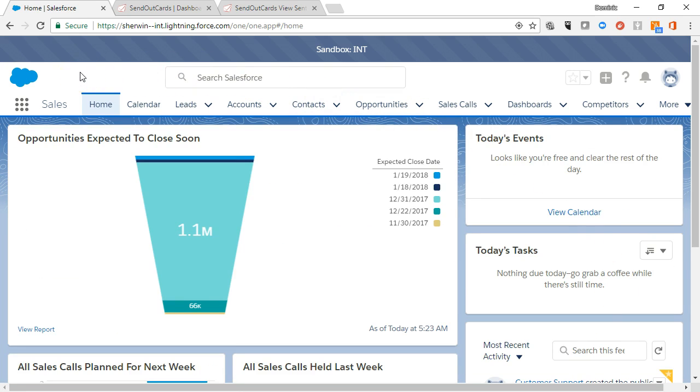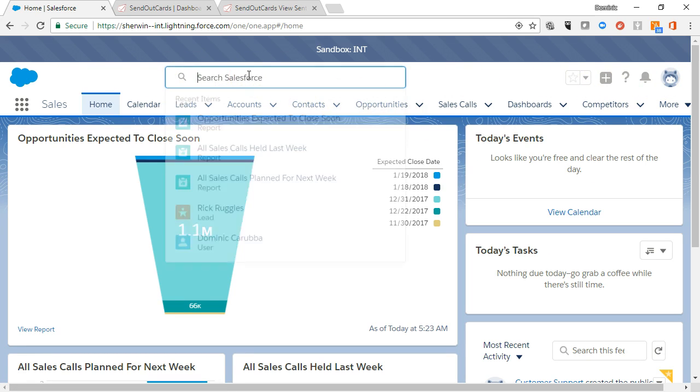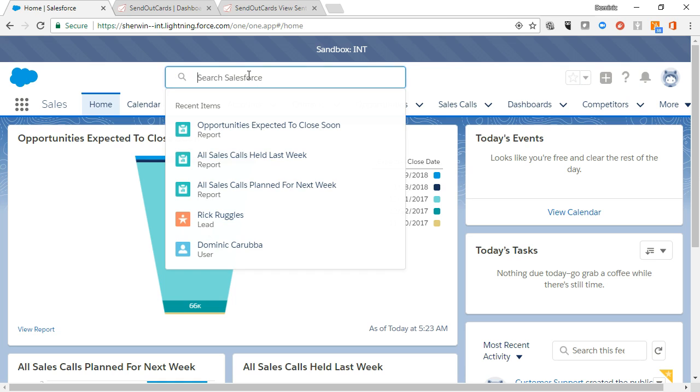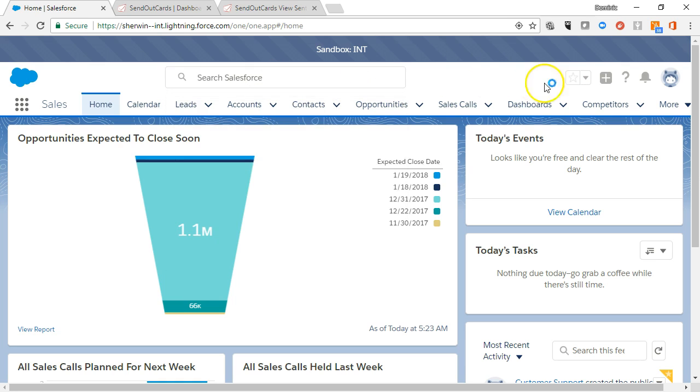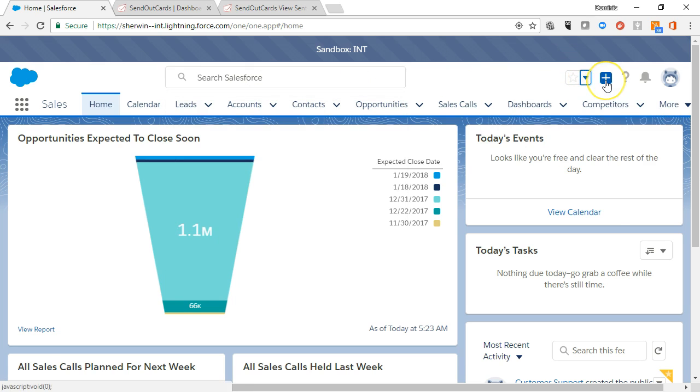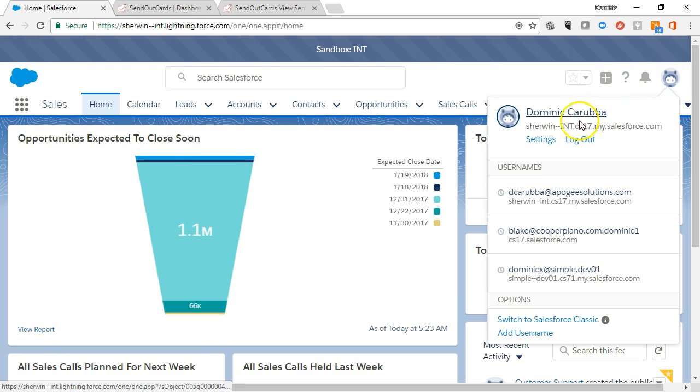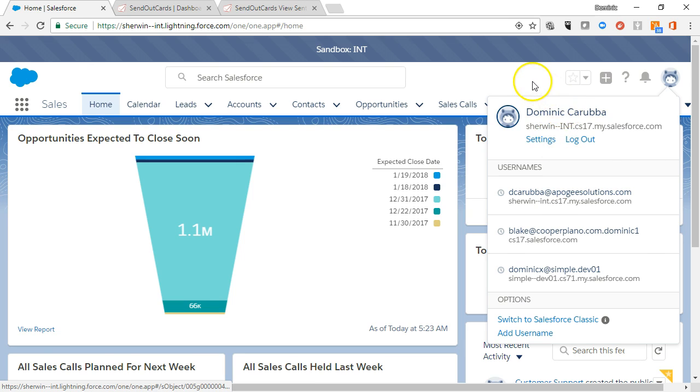The components that are always visible at the top of every page are the global search, action buttons, and navigation tabs. Global search is the quickest way to find what you need when you need it. Action buttons give you quick access to your favorites, quick create, help, notifications, and your user profile and settings, which allow you to customize your Salesforce experience.